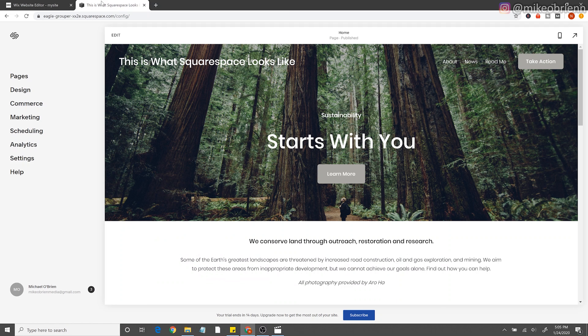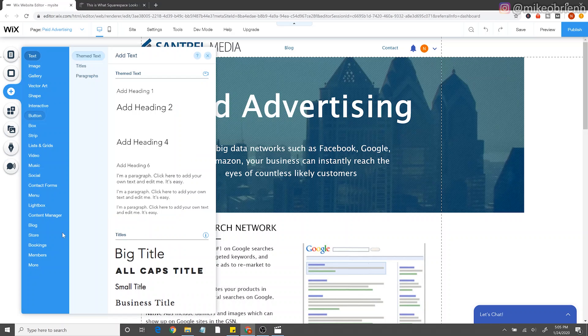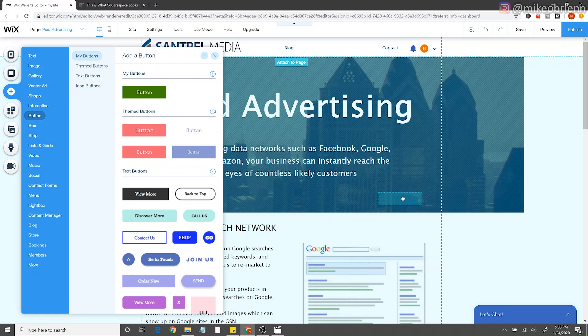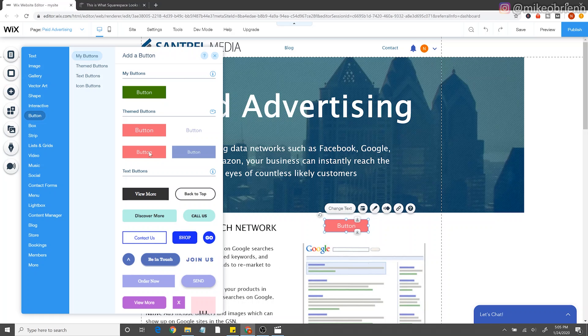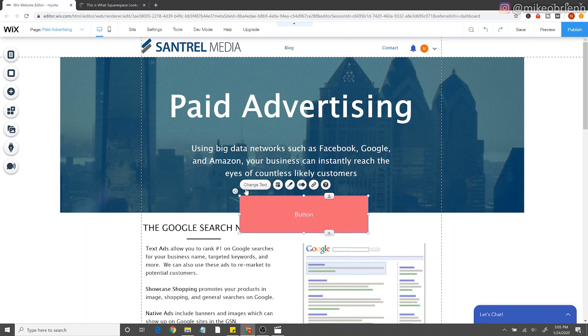Right off the bat, the first thing you'll notice is that the editor is drastically different between these two. The biggest difference is that Wix is much more freeform — it gives you many more options to place things wherever you want. It's drag and drop, so you go to the menu on the left, select anything you want — text, a button, an image — and just drag it anywhere on the canvas. You can put things on top of each other and move things around. It's really customizable in that sense.